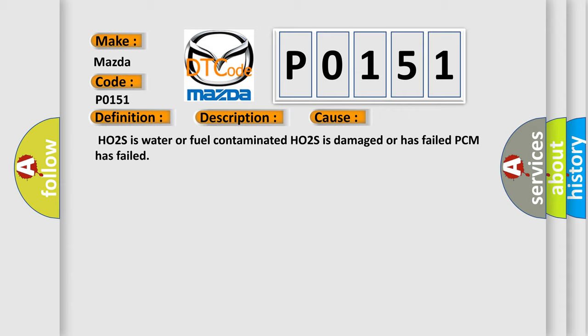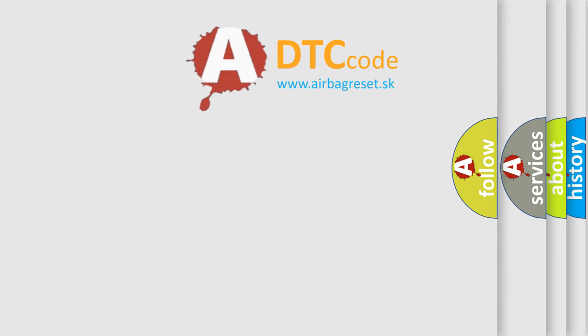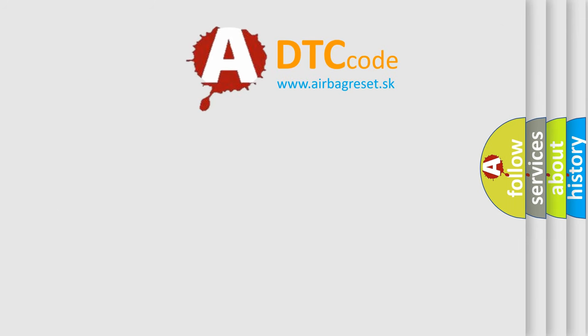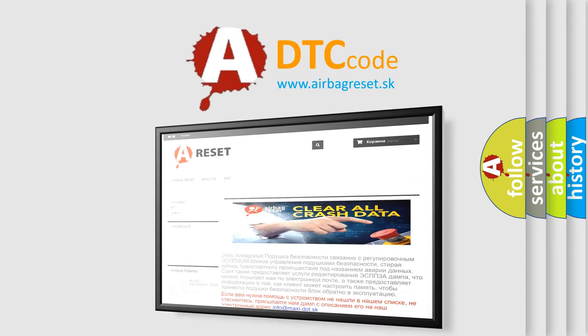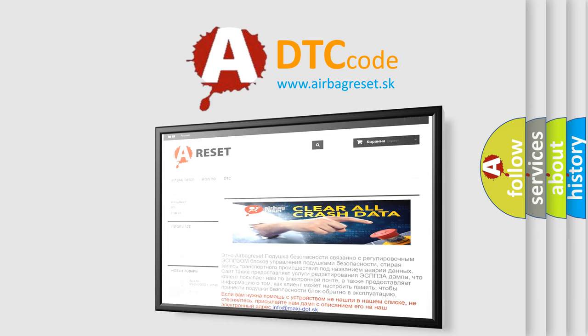The Airbag Reset website aims to provide information in 52 languages. Thank you for your attention and stay tuned for the next video.